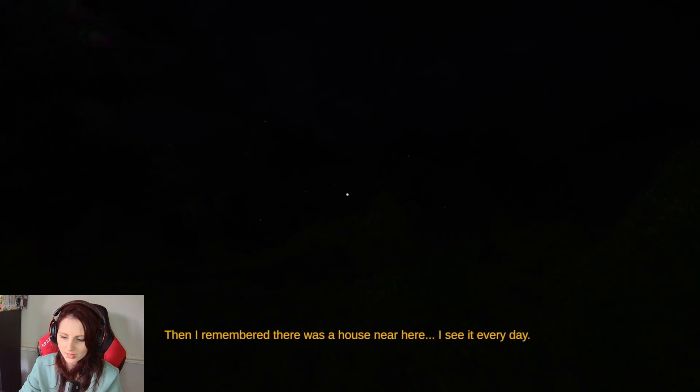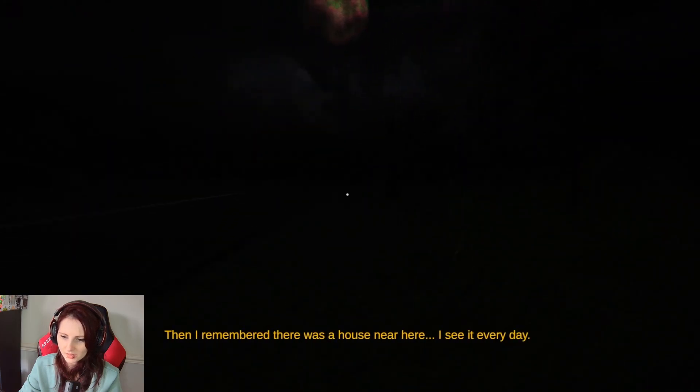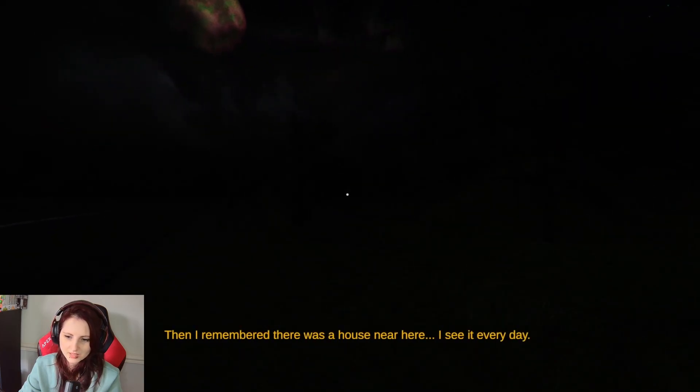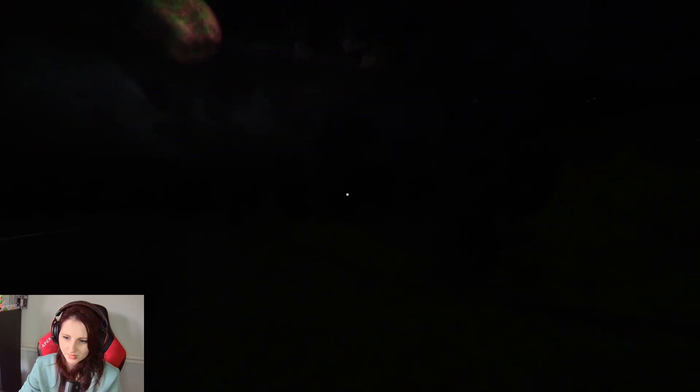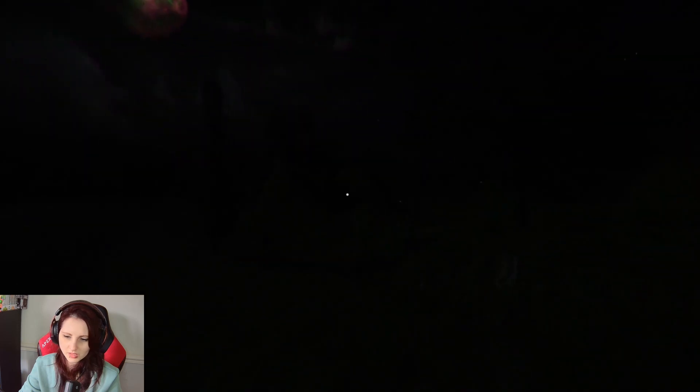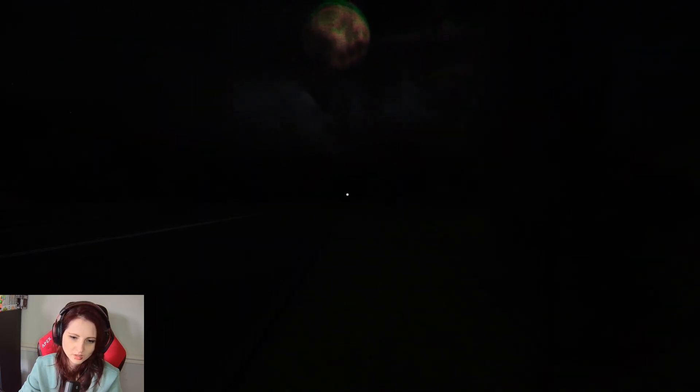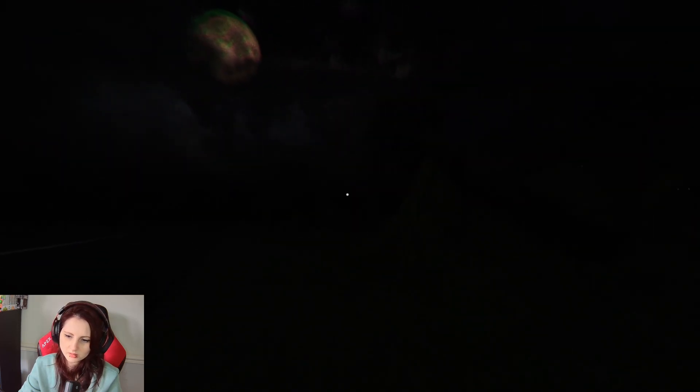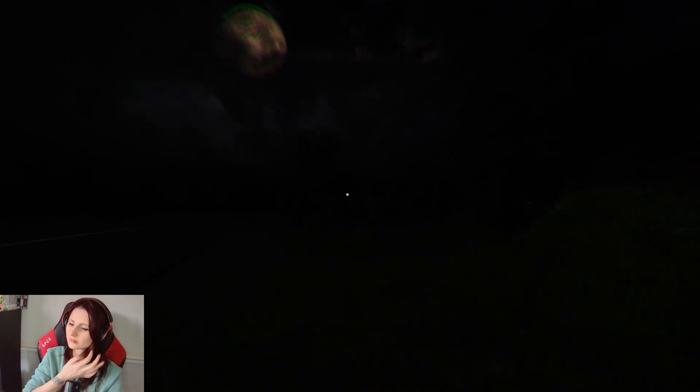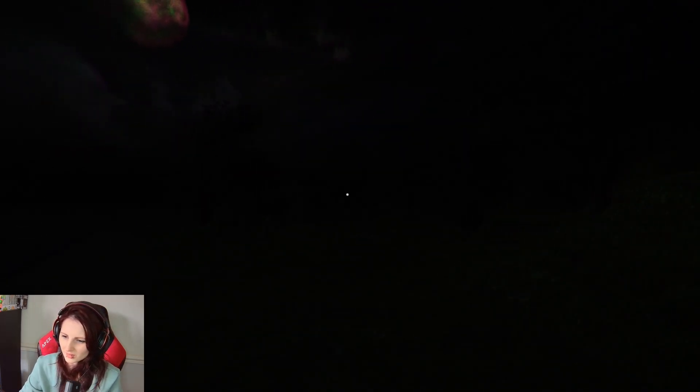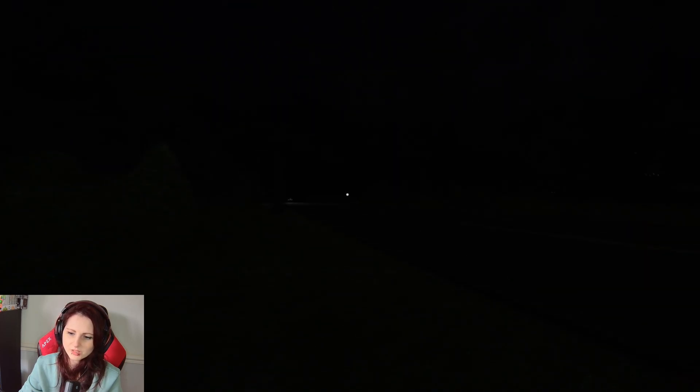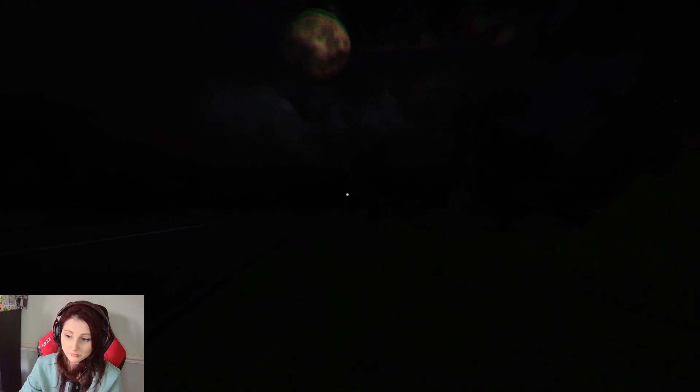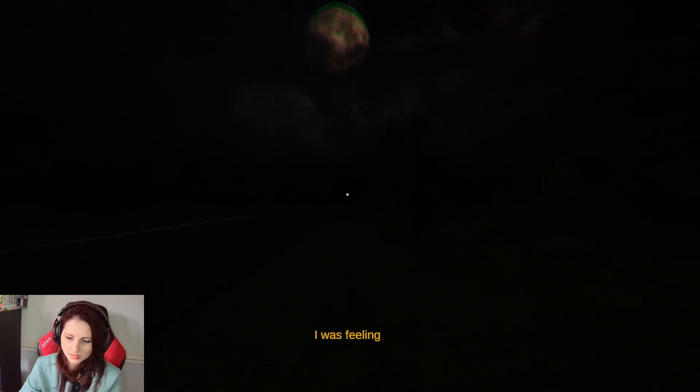Then I remembered there was a house near here. I see it every day. Where is it? Because I can't see it. I don't see a house. I see no house. Oliver's lying. It's rather dark as well so I'm kind of trying to see where said house actually is. If we go past it, we go past it I guess.